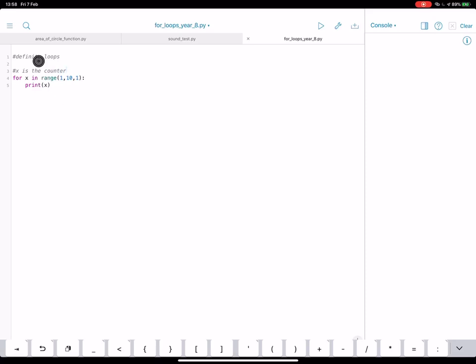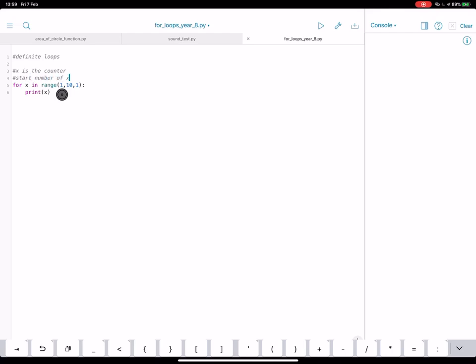So this will count up or down depending on what we tell it to do. Now the first number in the brackets here, this is the start number of our counter. So it's going to be the start number of x. So we're going to tell x to start counting at one.